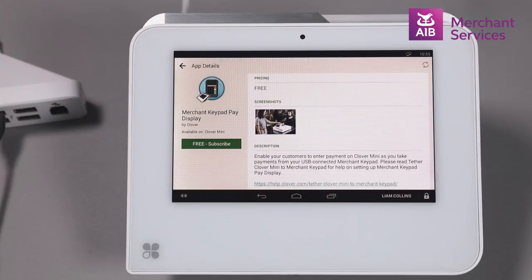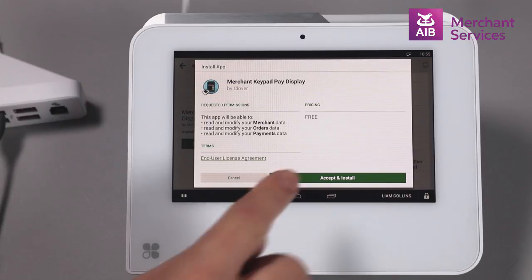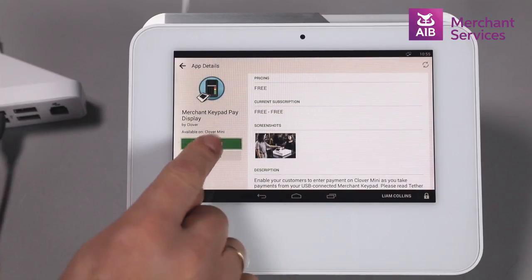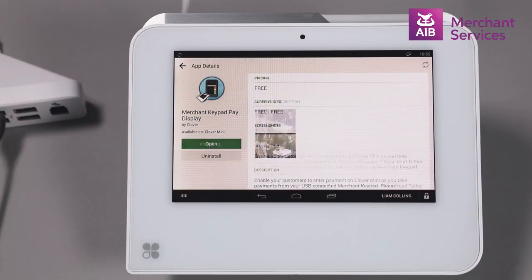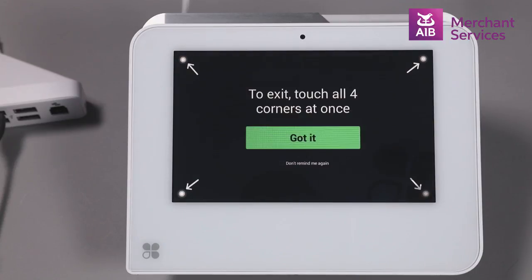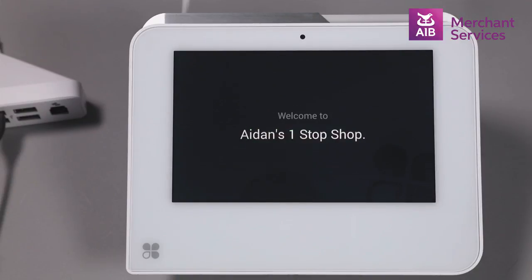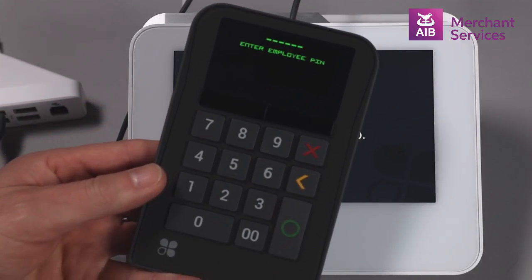Next, tap Free Subscribe. Then choose Accept and Install and Download. On the next screen, choose Got It. You are now up and running and your keypad will be ready to use.